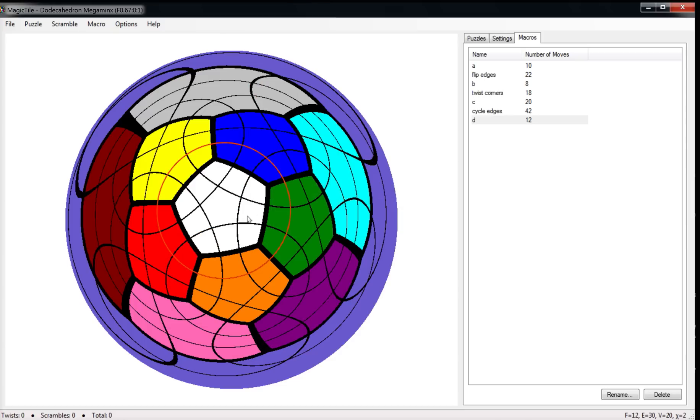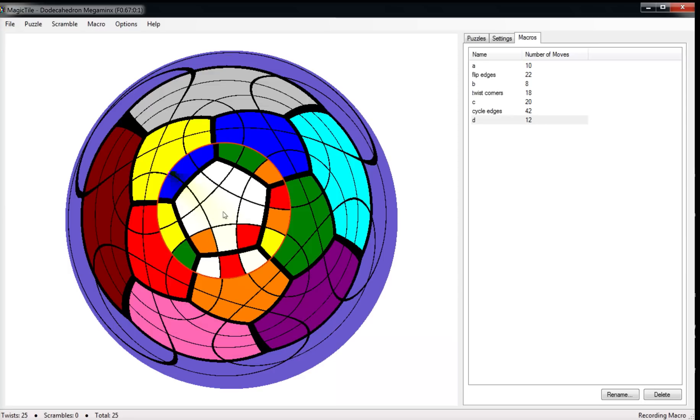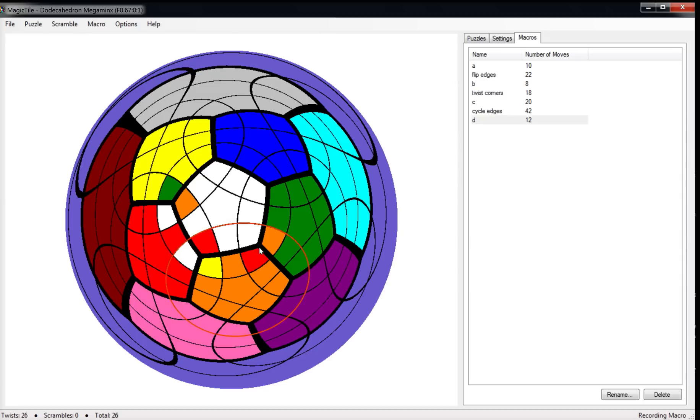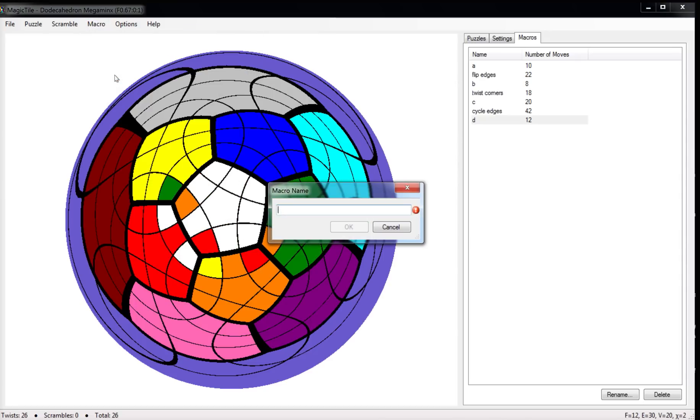And we'll record it as D. Reset state. Start recording again. Execute D. Give it a twist. Execute D in reverse by holding down Alt and pushing the right button. And untwisting. And that's created a three cycle of corners here. Okay, so that's something useful. So let's record it as D.